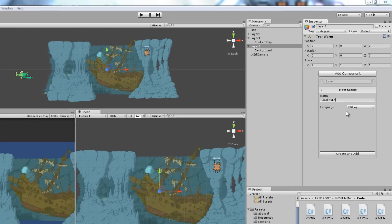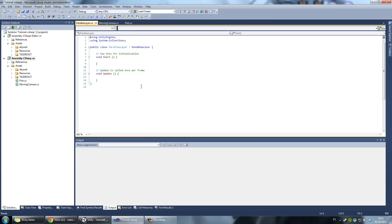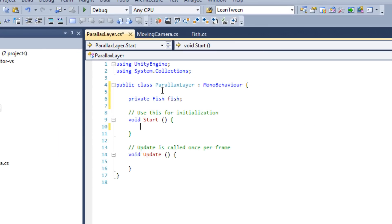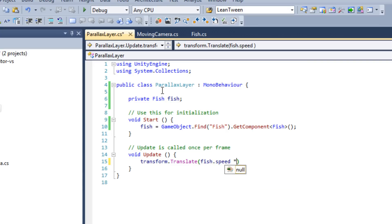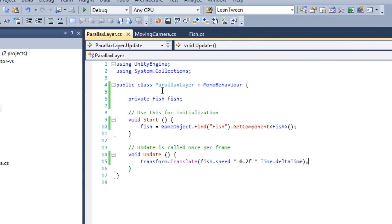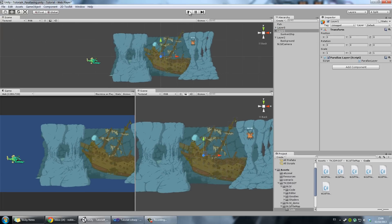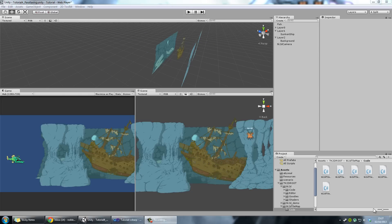I'm going to add a new script and call it Layer. The layer advances at a tiny fraction of the fish's speed to the right — the same thing we did before. We'll do 20% times Time.deltaTime, which advances to the right, giving the illusion of parallaxing. The next thing that would be good to have is some sort of parameter to control the parallax factor as a function of distance, to make it slower the farther away it is.